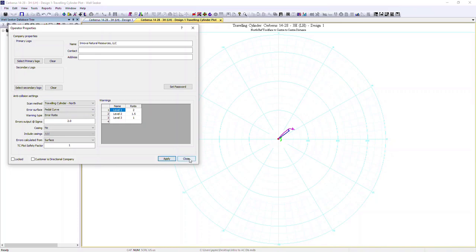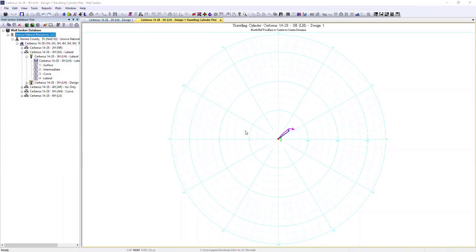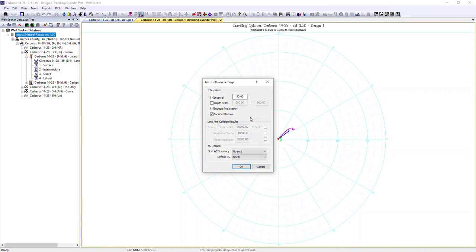With the scan method now correctly selected, we hit apply and close. One of the key things about the travelling cylinder plot is that we often want to narrow it down to a smaller interval rather than the entire plan or survey. We can do that via the anti-collision settings — the interpolate option affects not just the report manager dialog but also the travelling cylinder plot. Here we have an interval of every 50 feet, and we can also narrow down the depth range.